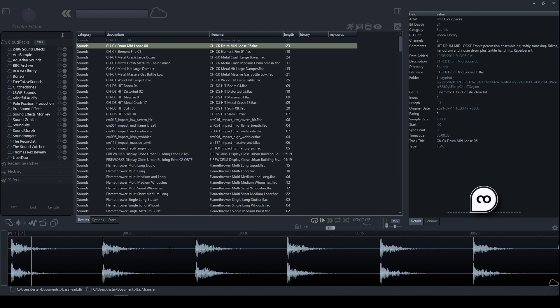Now whatever is displayed in the waveform view is what we will be exporting. If we make a selection, this selection is what will be exported.